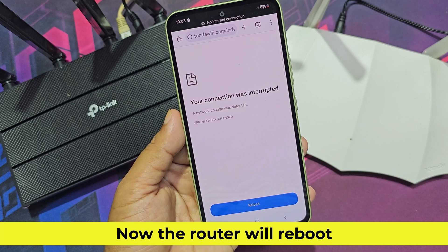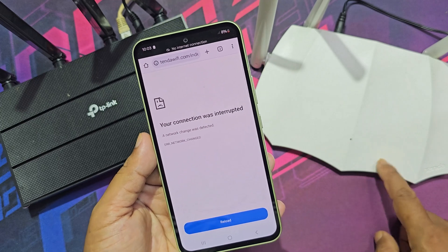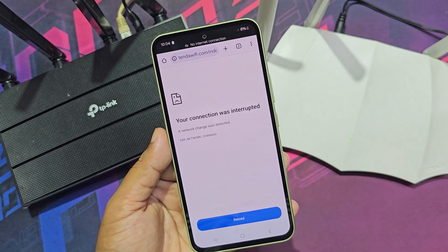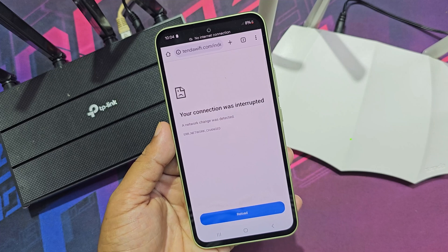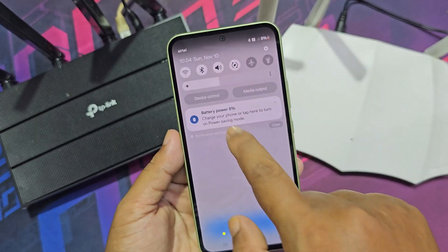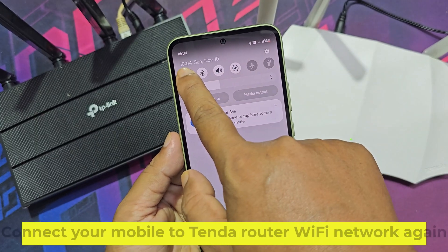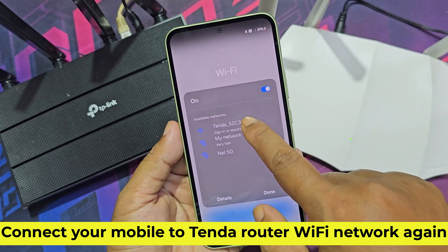Now the router will reboot. Connect your mobile to the Tenda router Wi-Fi network again.